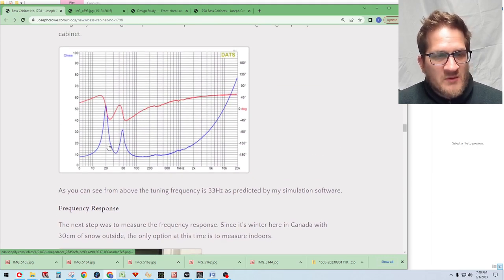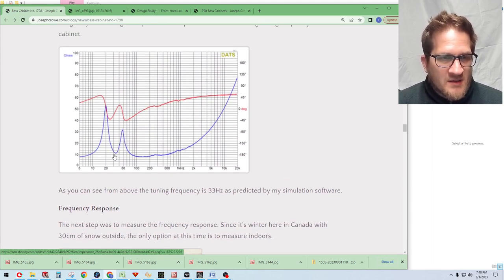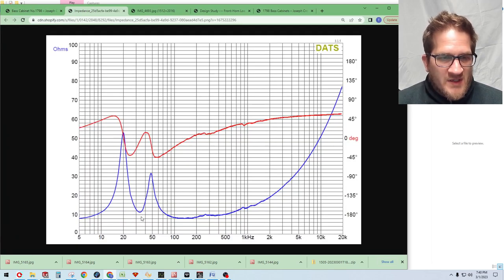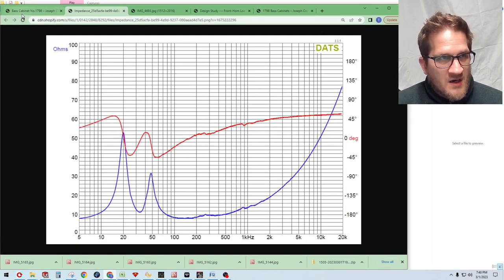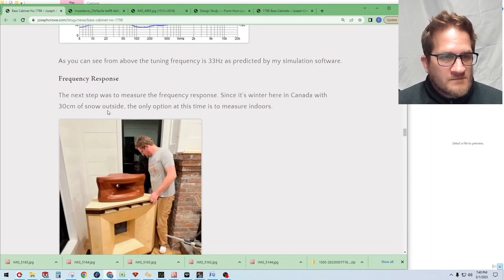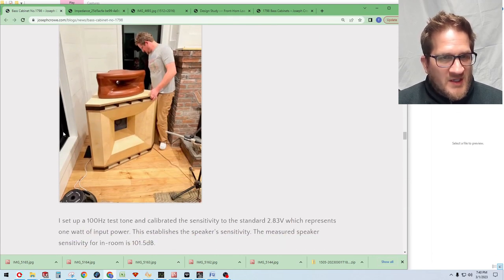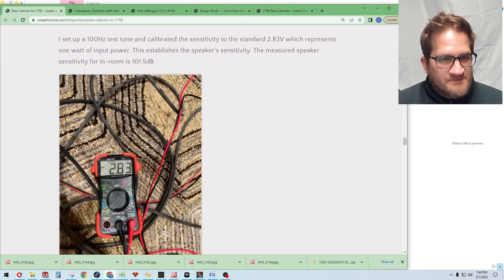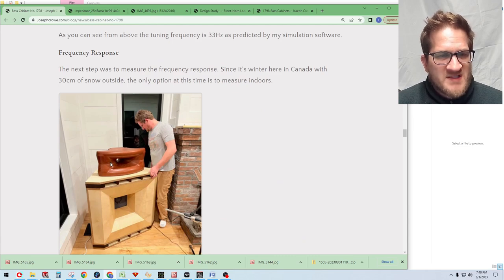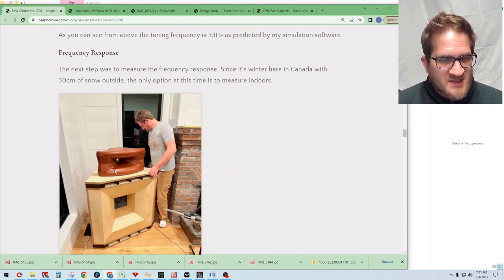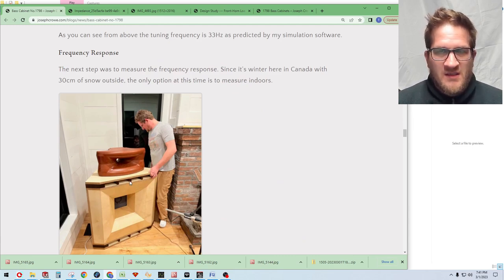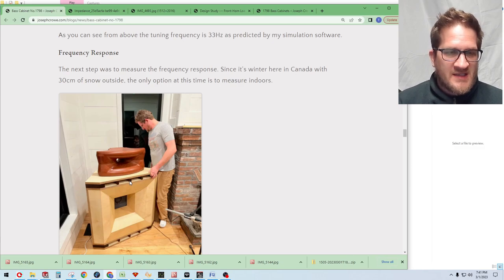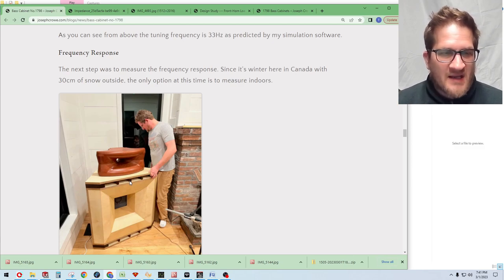So we'll start with the impedance curve. You can see here the tuning frequency is at 32 Hz, which was the target for this design. You can see here us putting it into place. Actually that's my brother reaching in behind. We were adjusting the polyfill inside the cabinet trying to optimize that.